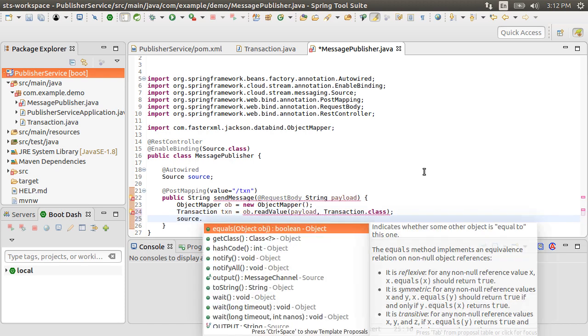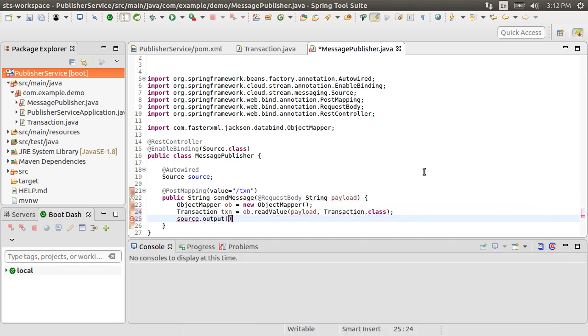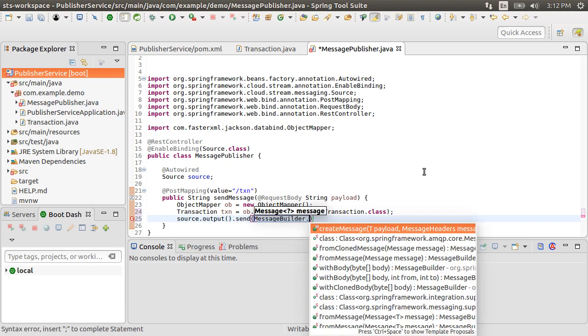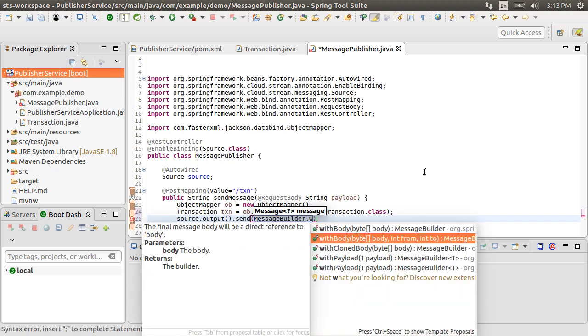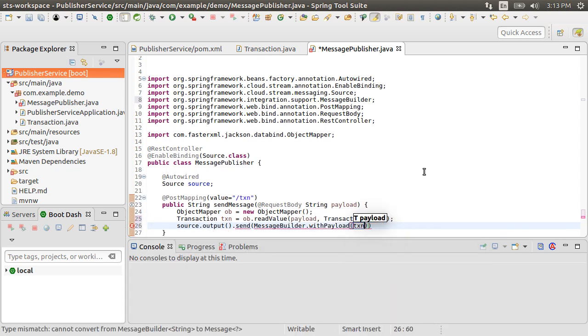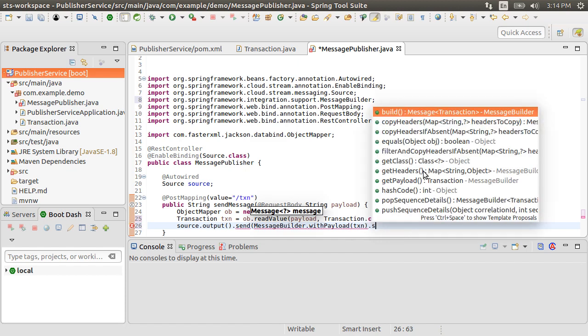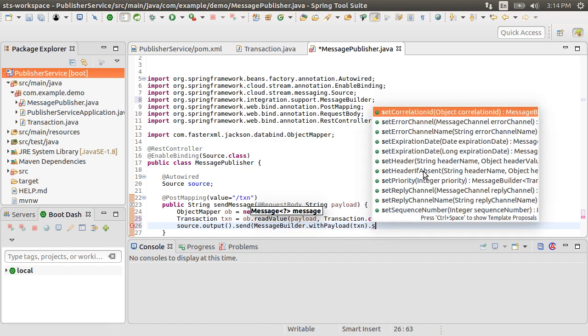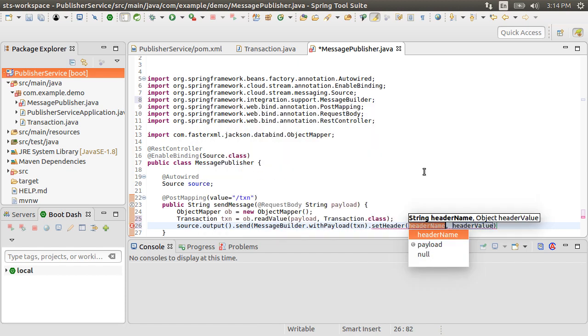Now let's send a message to RabbitMQ using our source's output channel, using MessageBuilder with payload. Put our transaction in the payload.